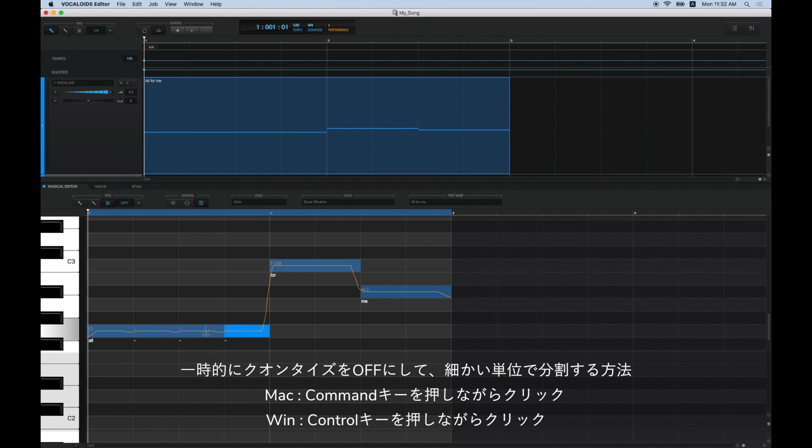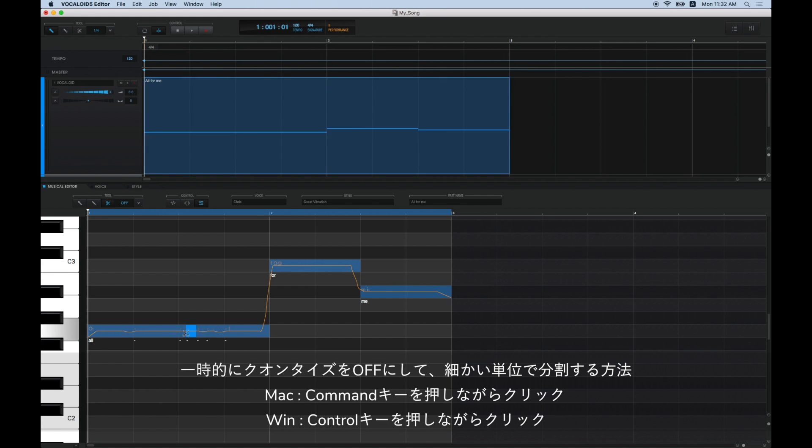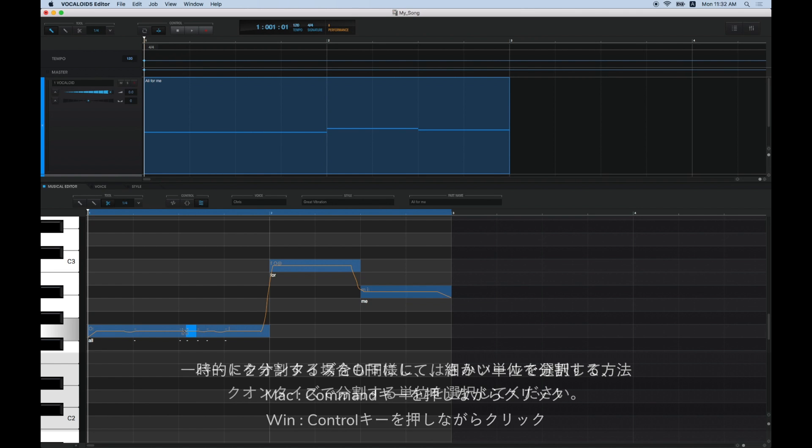Additionally, you can temporarily turn Quantize off by pressing the Command key in Mac, or the Control key in Windows, allowing you to divide notes into more minute lengths.